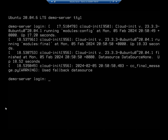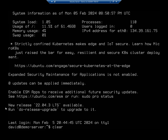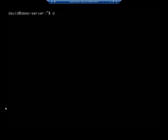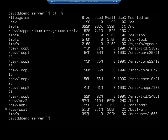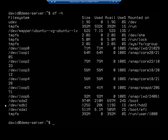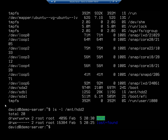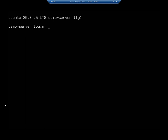I'm going to log in. Clear the screen, and we'll do df -h. And right here - /dev/sdb1 is mounted to /mnt/hdd2. And ls -l /mnt/hdd2 - there we go. We now have our new drive automatically mounting on boot.